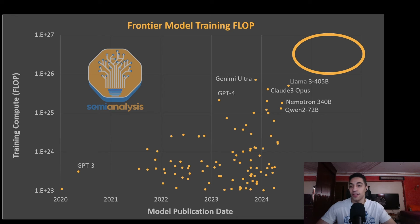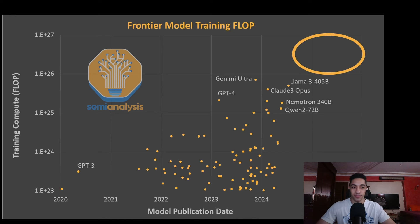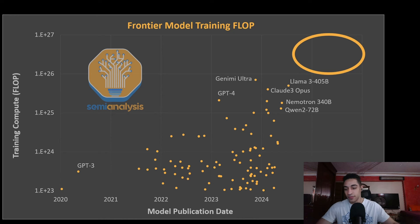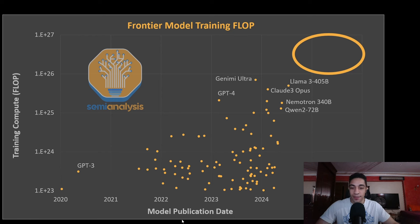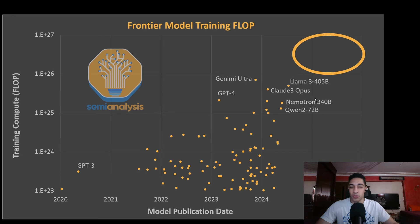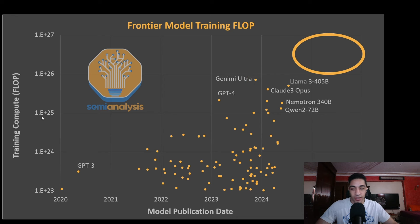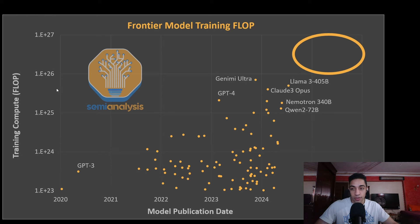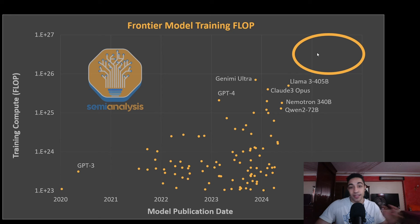This is a graph shared by Semi-Analysis showing different models released over the years and the different FLOPs required. As we can see, the latest models are all clustered here in the range between 10 to the 25th FLOPs to 10 to the 26th. We didn't really reach this area yet.